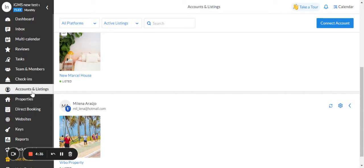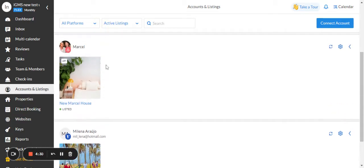Click on accounts and listings, select one of the properties.